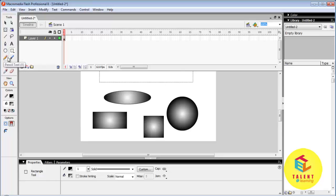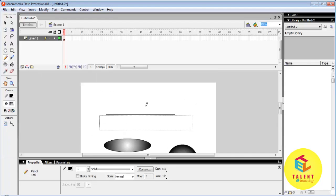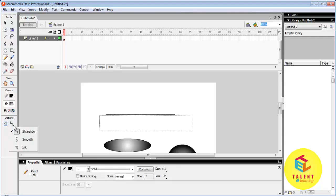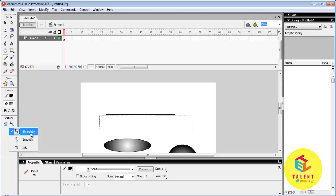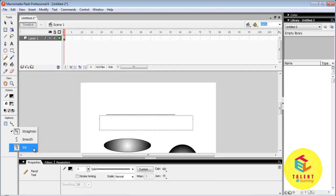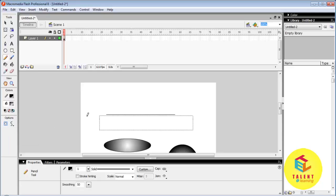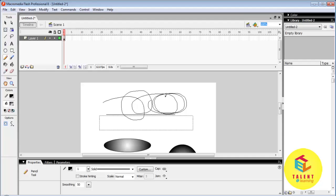Pencil tool. Pencil is used to draw a line as we want. There are three options for pencil tool: straight, smooth and ink. If you select smooth, Flash will automatically adjust the line as we draw.